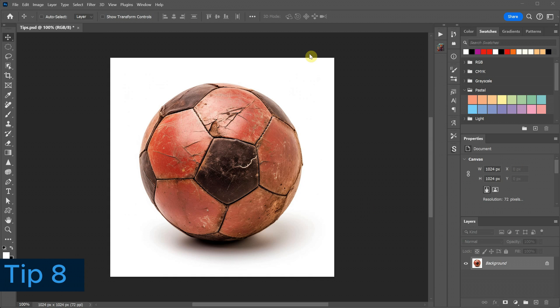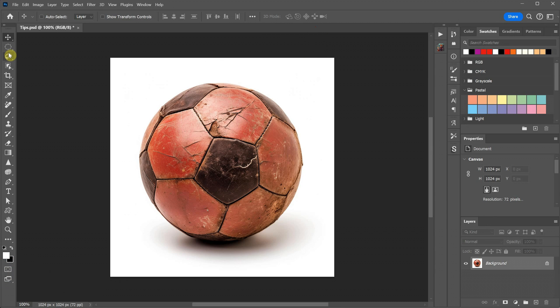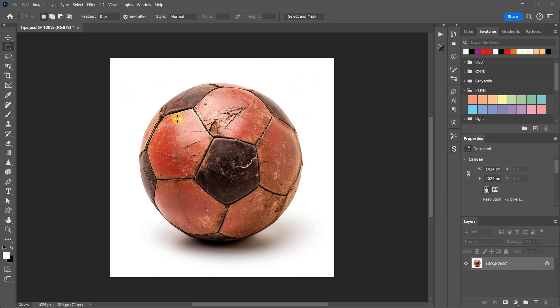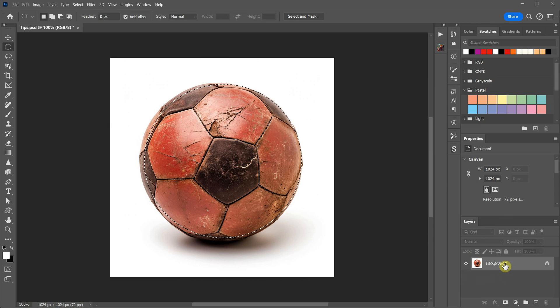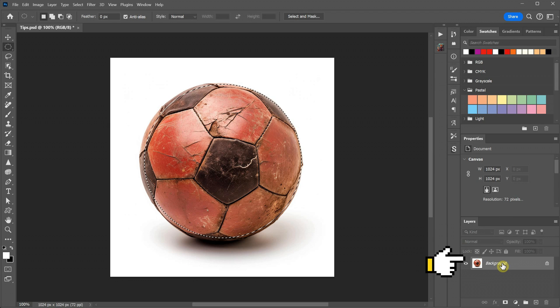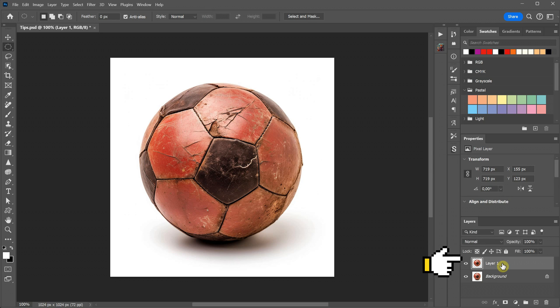Sometimes you only need a specific part of an image on a new layer. To do this, use a Selection tool to choose the part you want. In this example, I'll quickly draw a circle around the ball. Now pay attention to what happens when I press the shortcut, Control plus J. The selected part jumps onto a new layer.